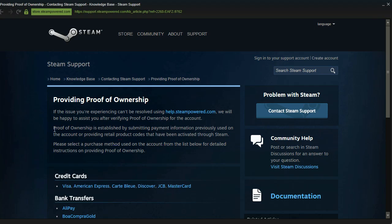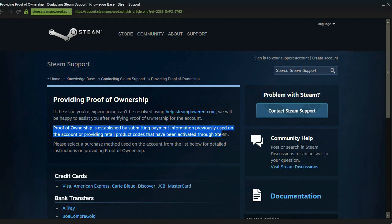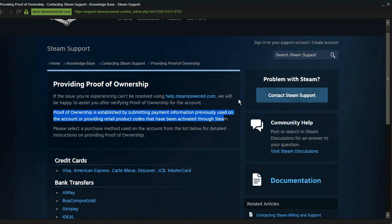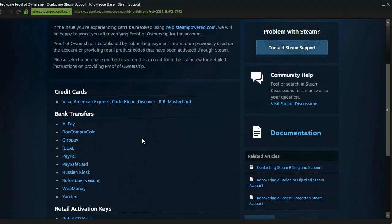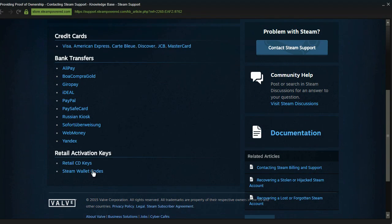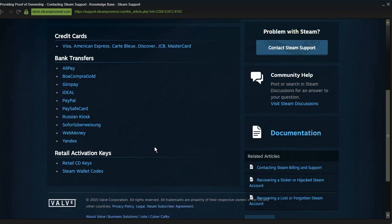And basically you can prove that you own your account by submitting payment information previously used on the account, providing either retail codes that have been activated through Steam or bank transfer information.